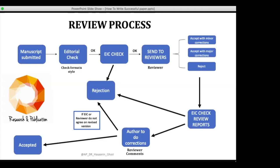After the author makes corrections, the editor-in-chief may return the manuscript to the reviewer. If the reviewer is not convinced by the replies and corrections, the paper may be rejected again. However, keep in mind: if the journal asks you to make corrections, 70–80% of the time your paper will be accepted, though in some cases it can still be rejected after corrections.